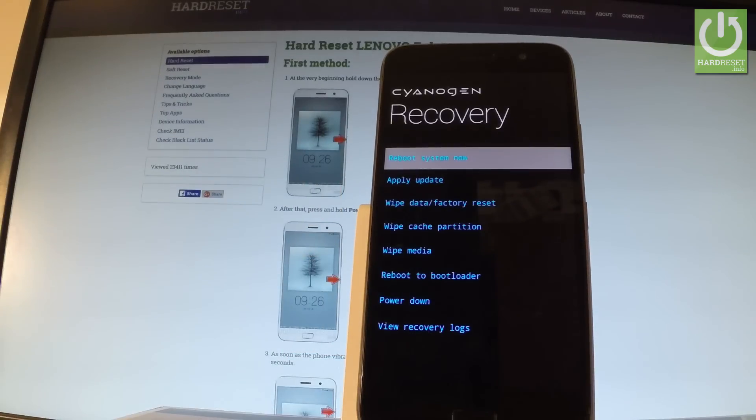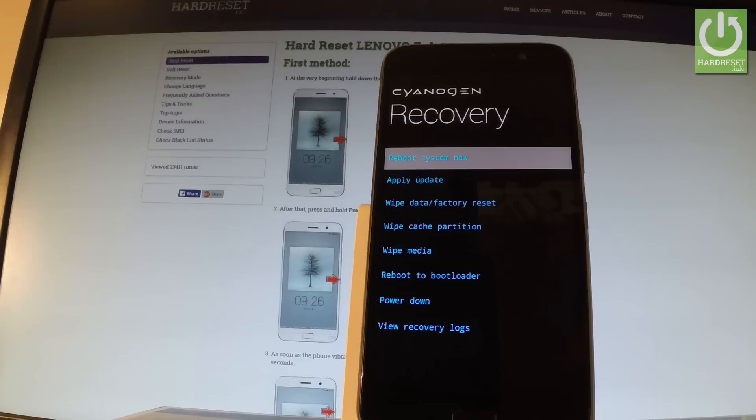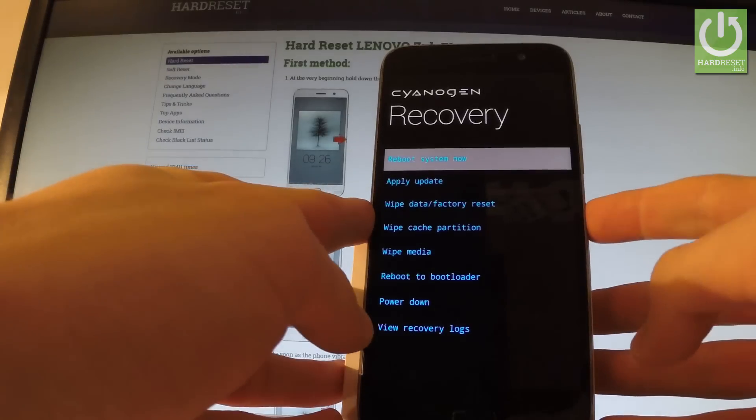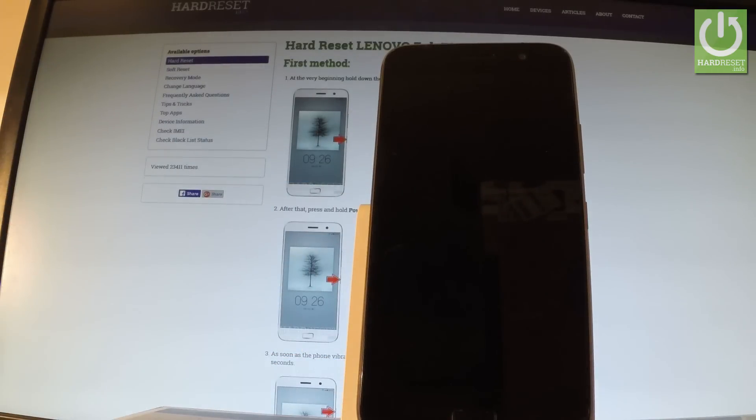Now the phone is erasing all personal stuff and customized settings. When the recovery mode pops up again, all you have to do is simply press the power key one more time to reboot system now.